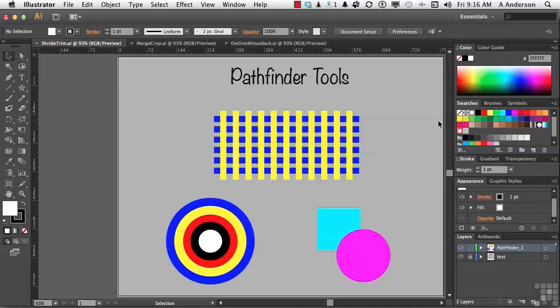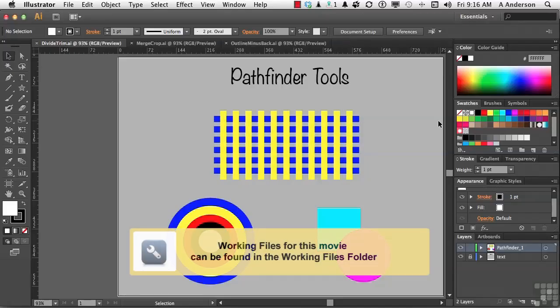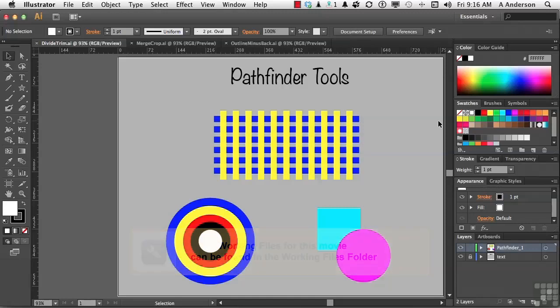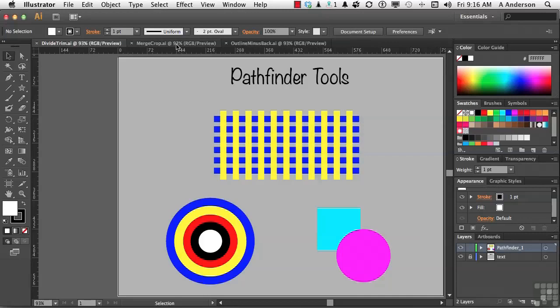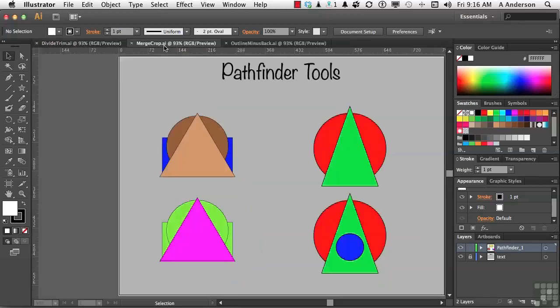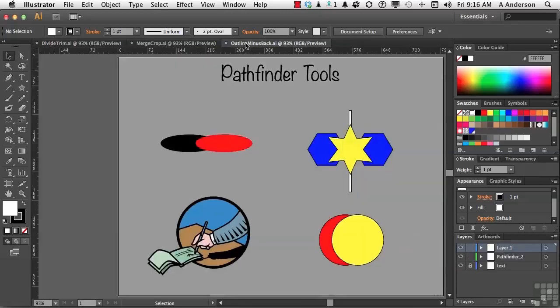You may have heard me mention this before in some of the previous lessons, and that is one of my favorite panels in Illustrator is the Pathfinder panel, because it's got so many cool things in it. So I've got three documents for you as kind of demos, because nothing shows you how something works better than an actual demonstration. Go into Divide Trim AI, Merge Crop AI, and Outline and Minus Back if you'd like to follow along.